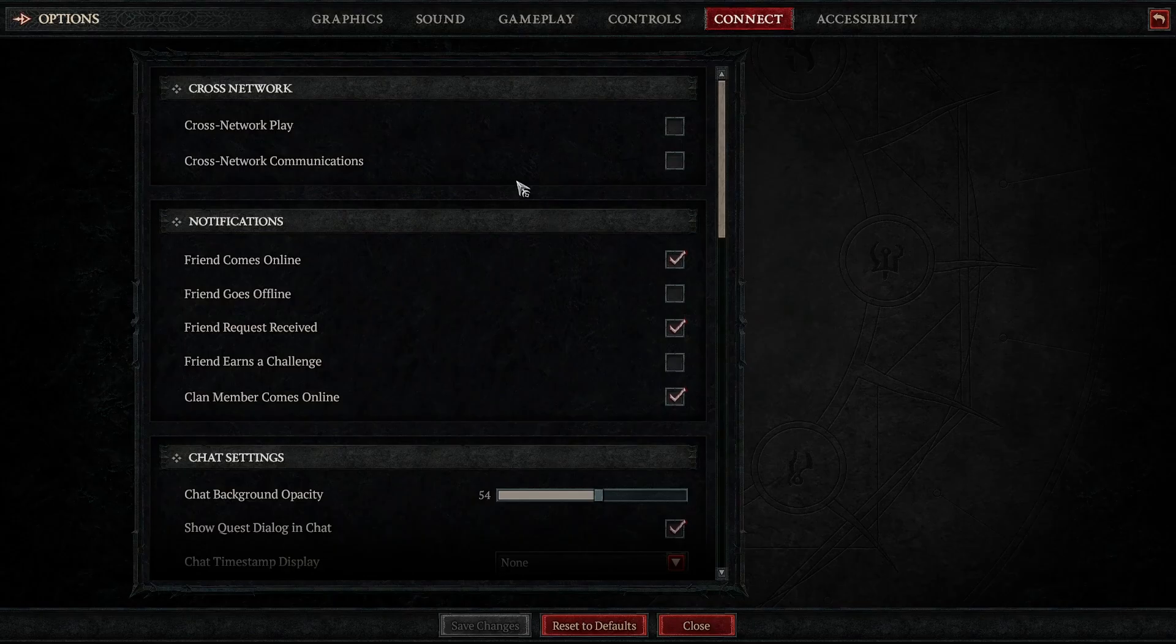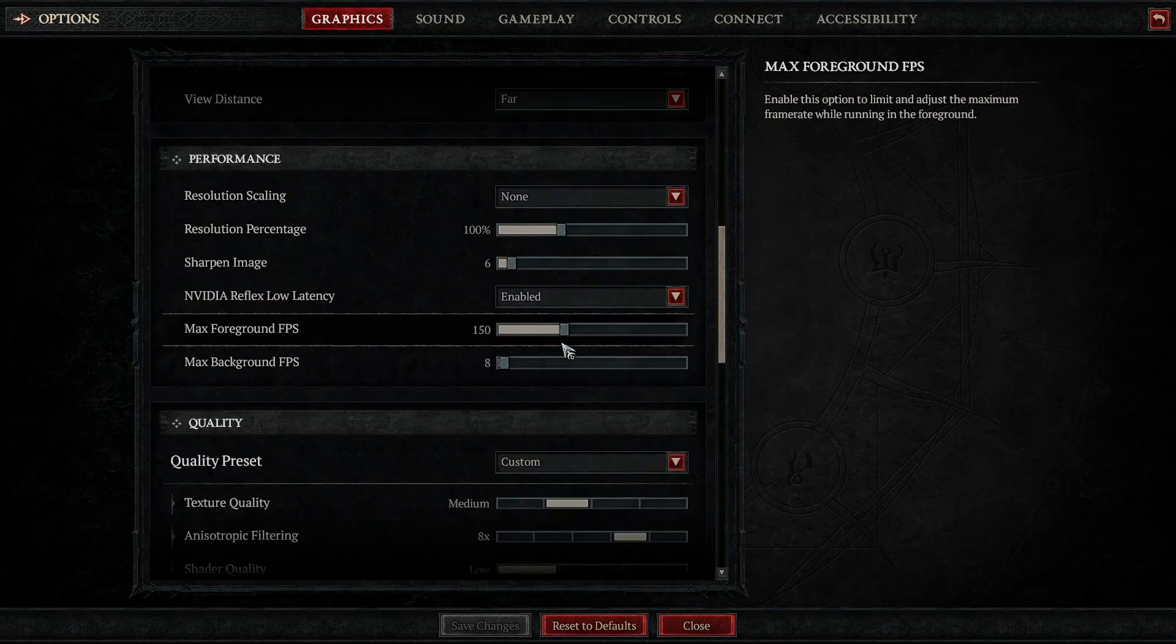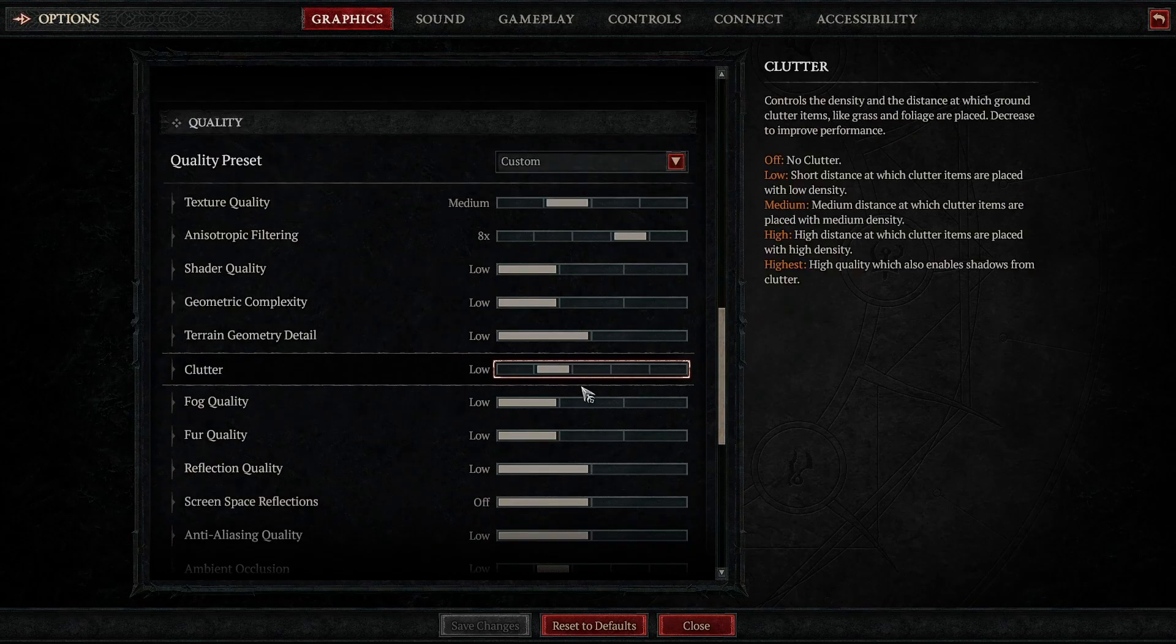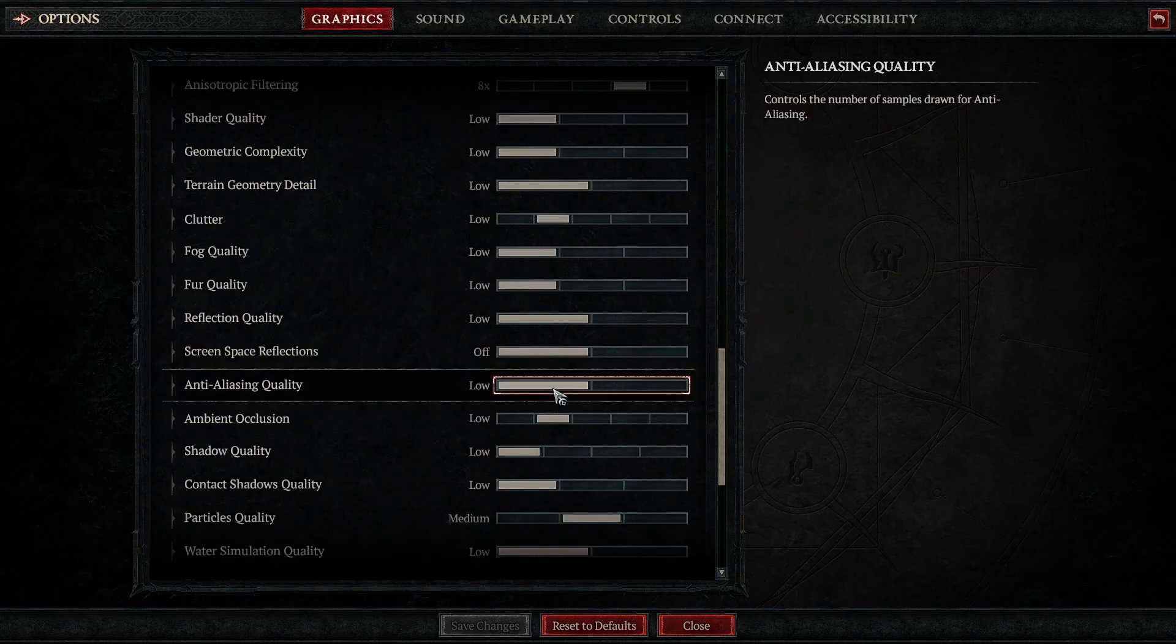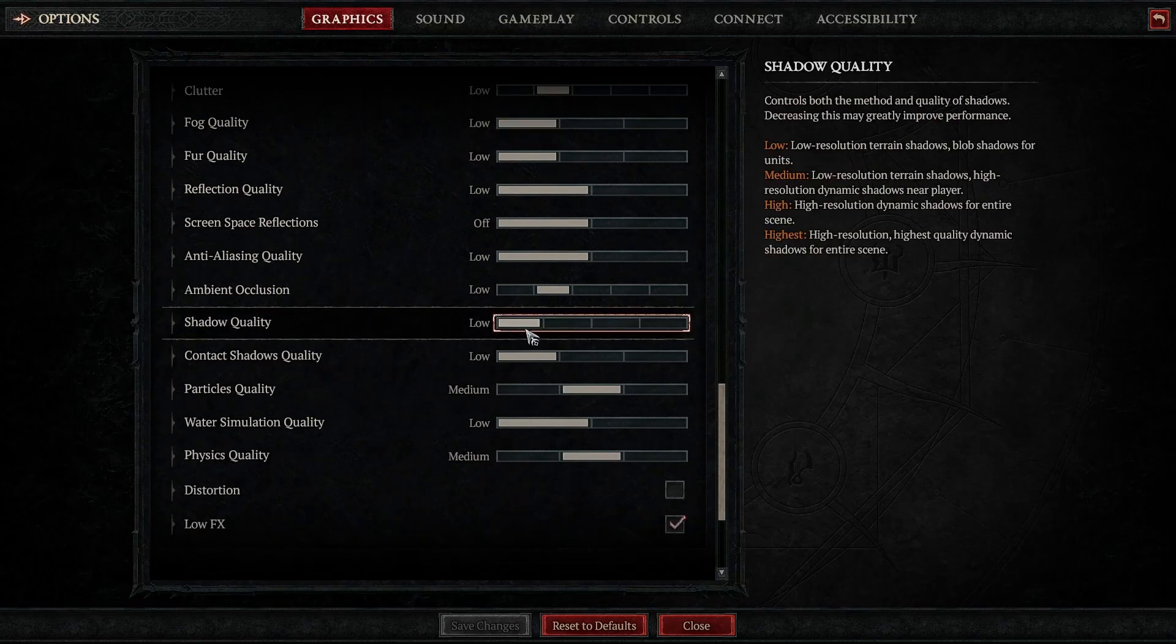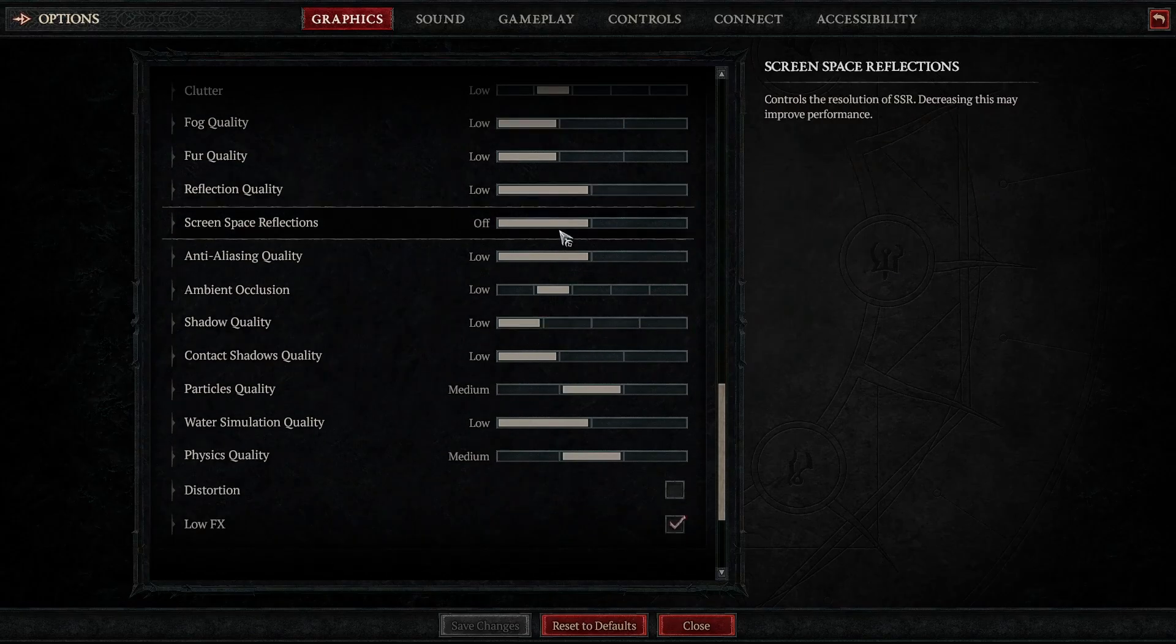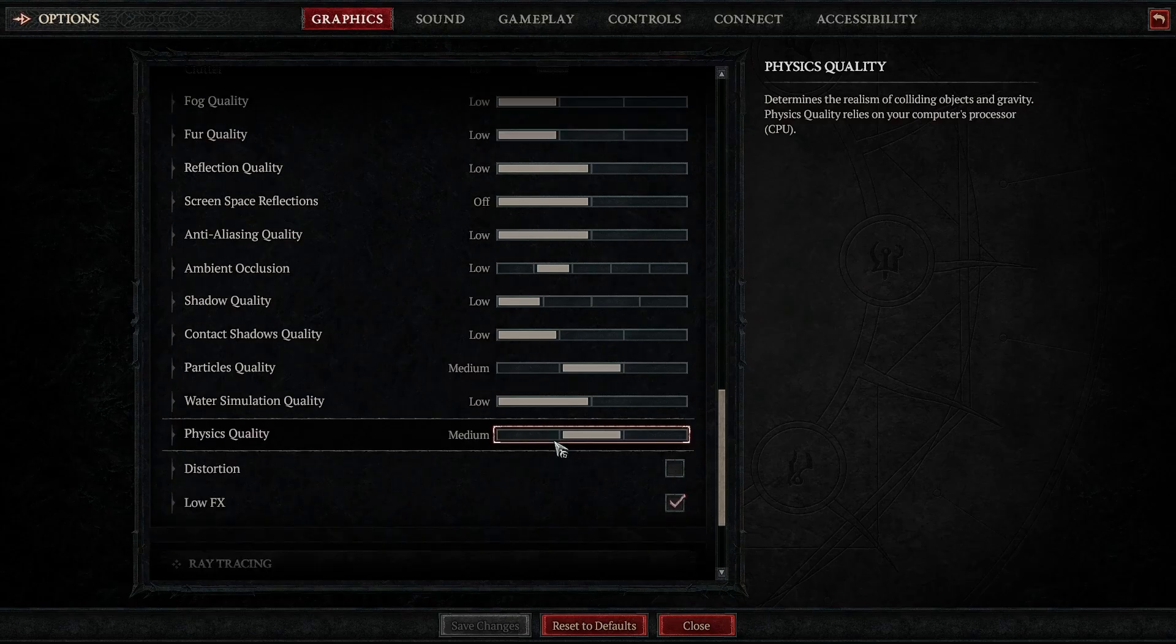Secondly, adjust graphics settings. Go to graphics settings and set your graphics to medium or low, depending on your system of course. You can also try adjusting specific settings like textures. Set them to medium or low.